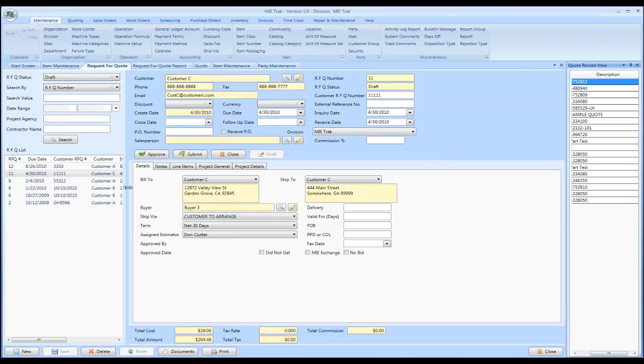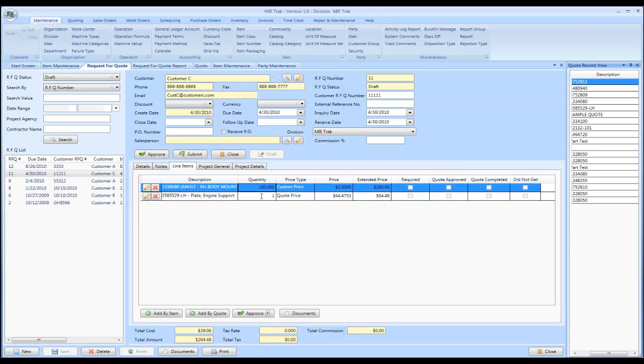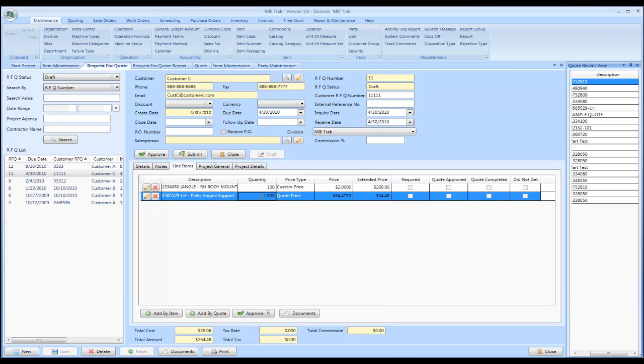Now, once you create an RFQ, you have all the line items required for the RFQ. And you can actually print letters or email those letters out which go to your customers.